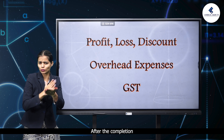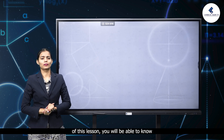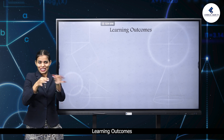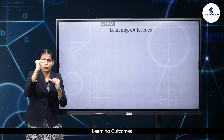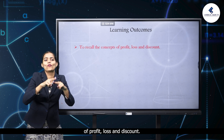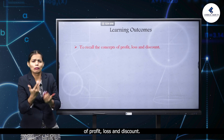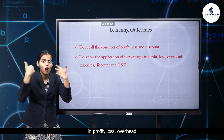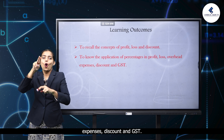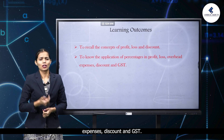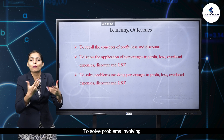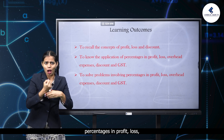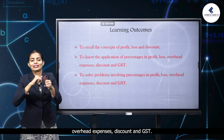After the completion of this lesson, you will be able to achieve the following learning outcomes: to recall the concept of profit, loss, and discount; to know the application of percentages in profit, loss, overhead expenses, discount, and GST; and to solve problems involving percentages in profit, loss, overhead expenses, discount, and GST.